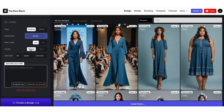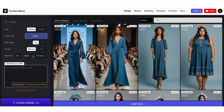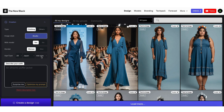Below, you can control the model's gender, age, country, and body shape. For example, let's choose a 20-year-old woman from Japan. Now let's describe our outfit — let's create a futuristic jumpsuit with a boho style. Once you're done, click the Create button.